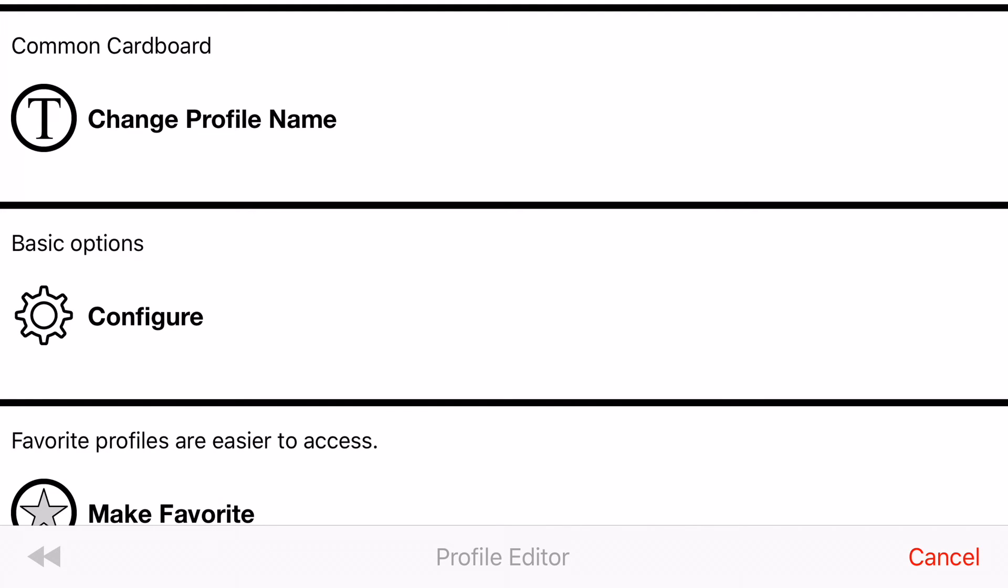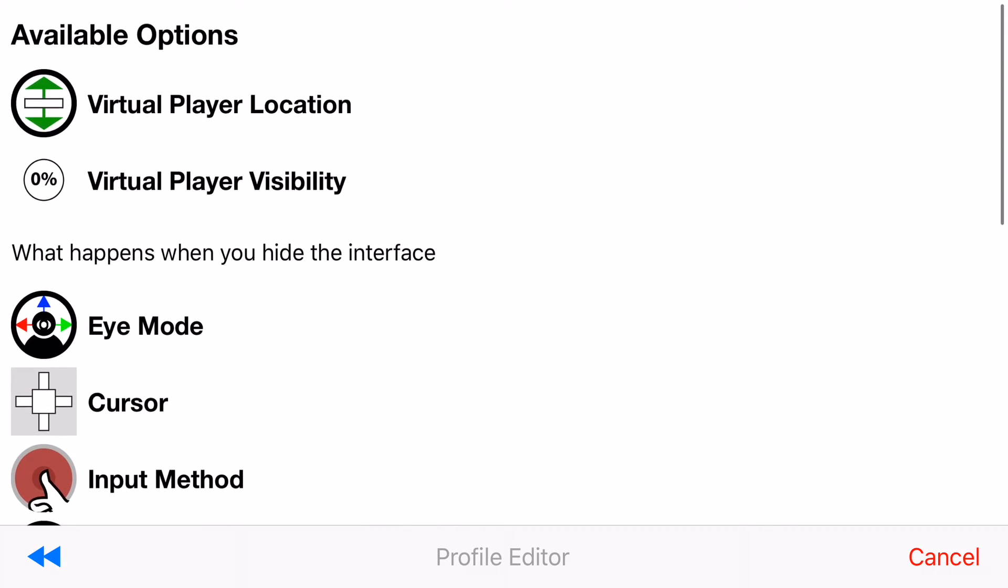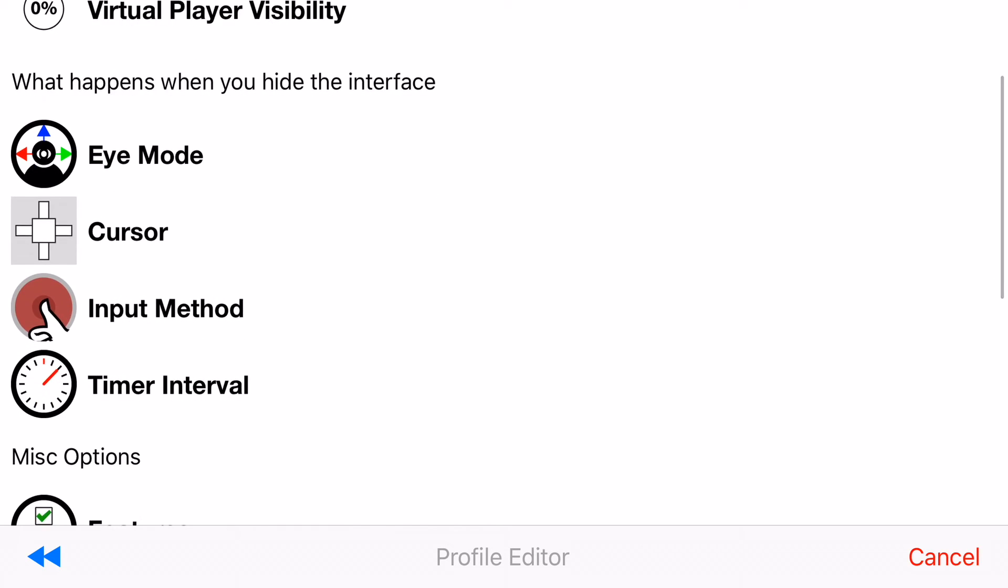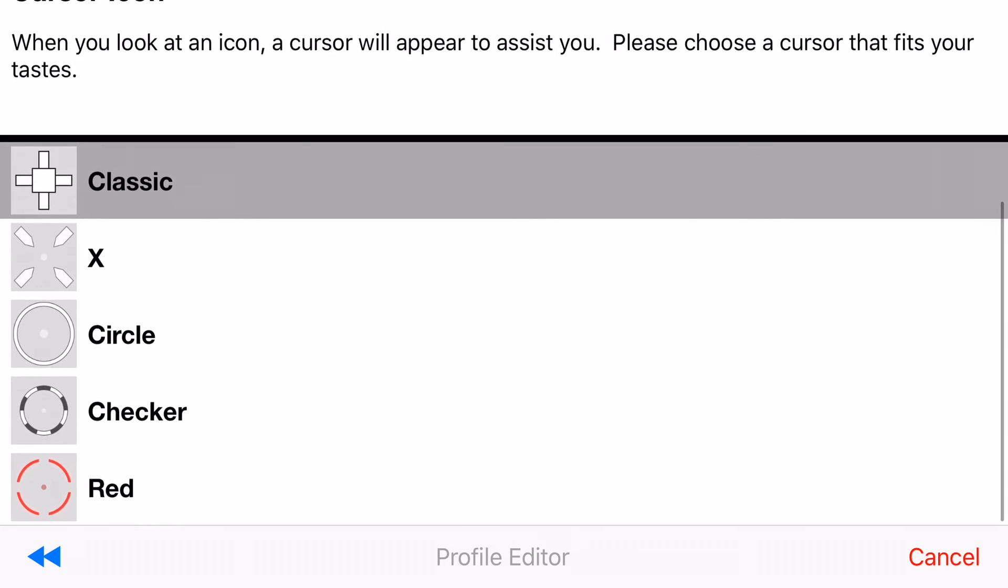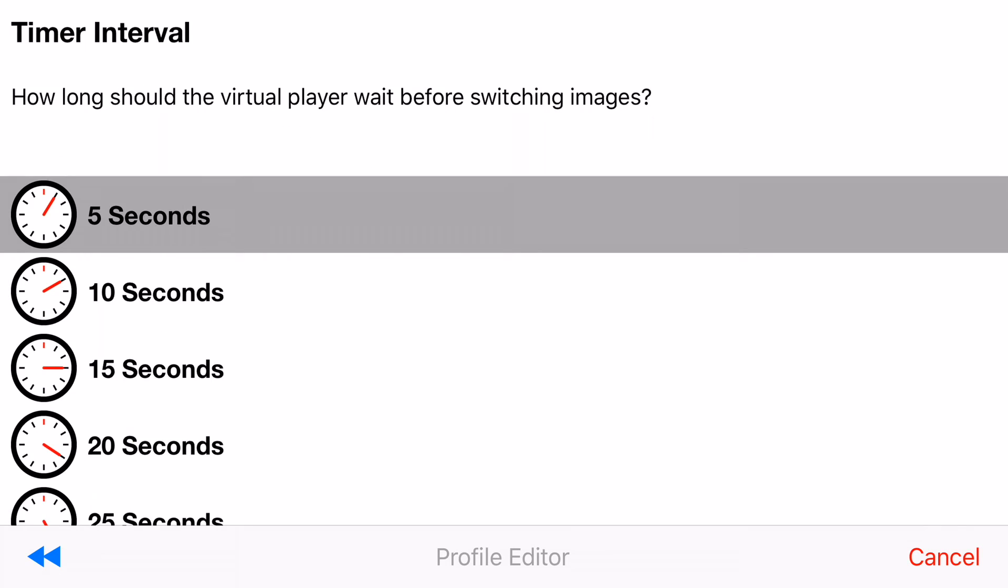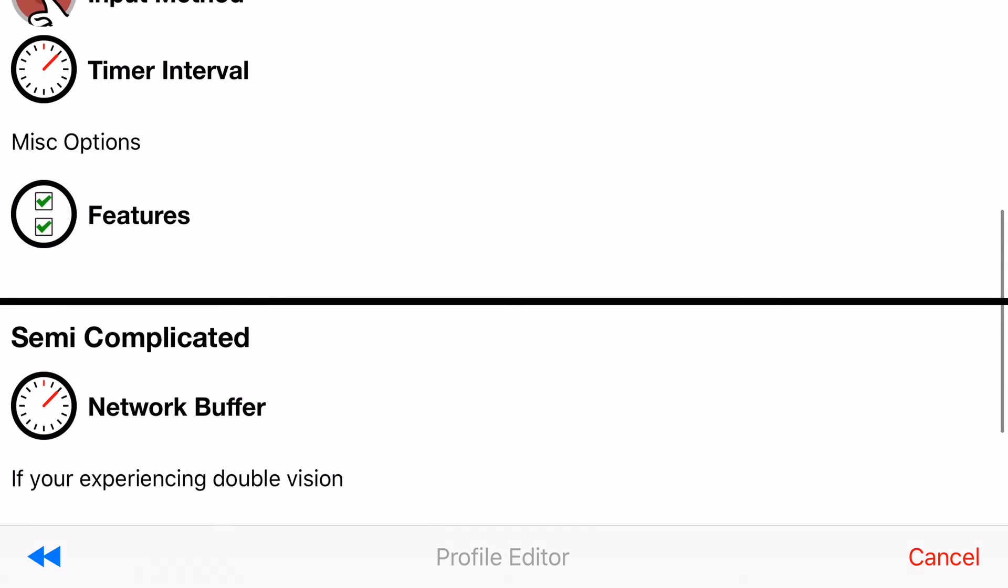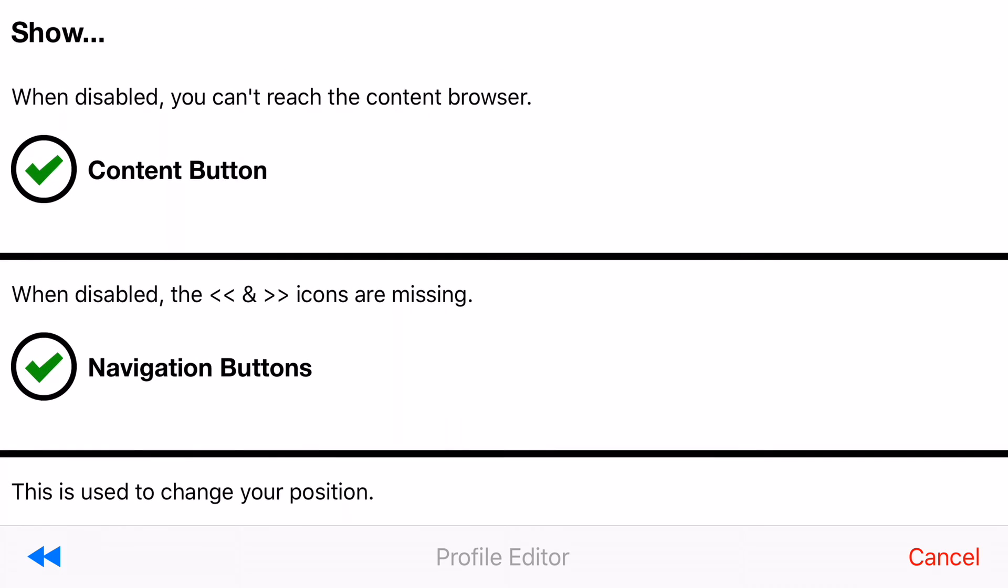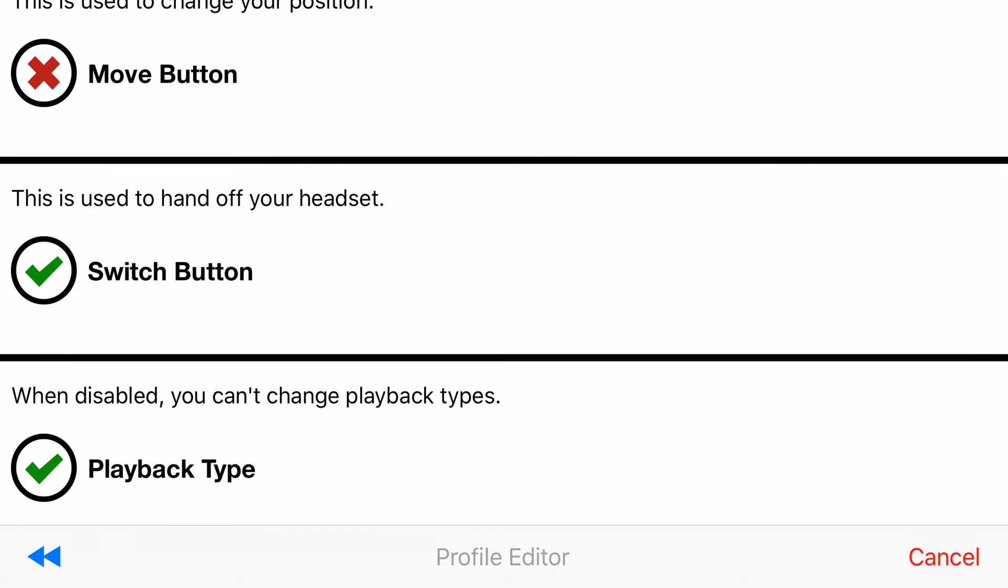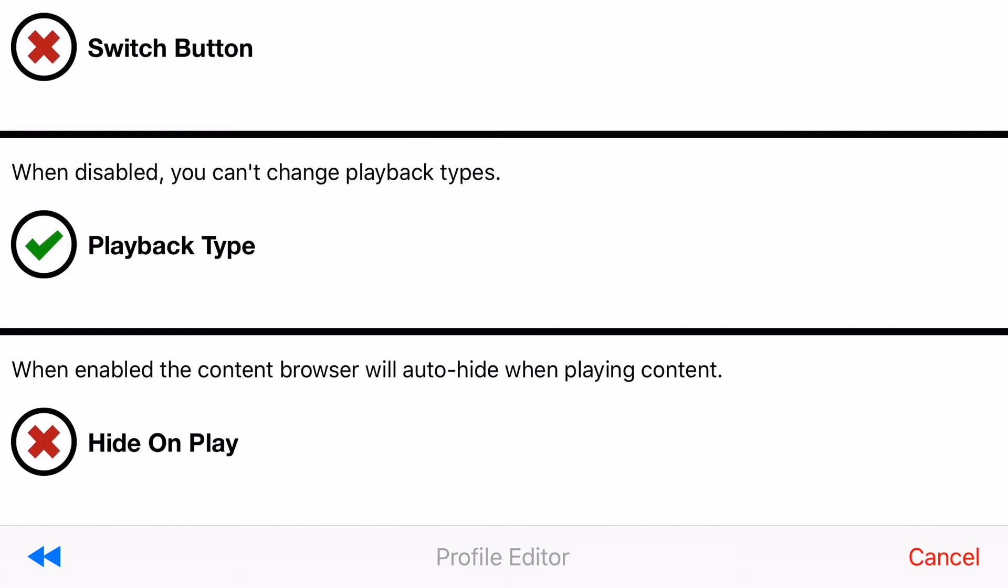But if you go to configure most of the options from the first time wizard are here again. But you have more options so you can change the cursor. You can change the timer. You can also change a couple features. Like if you don't want certain buttons to show up you can just turn them off. Don't need that button. Don't need that button. I can keep that. Hide on play. Very useful.